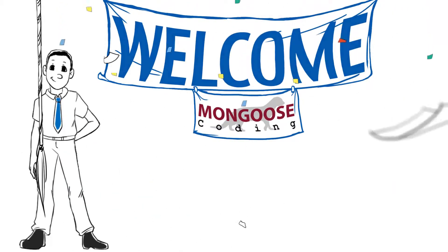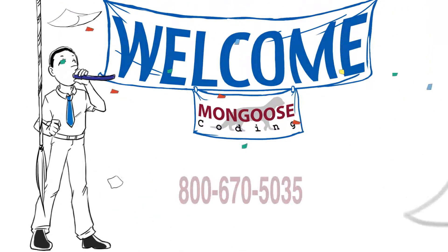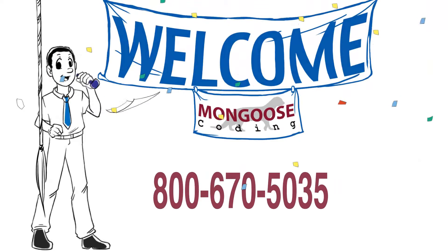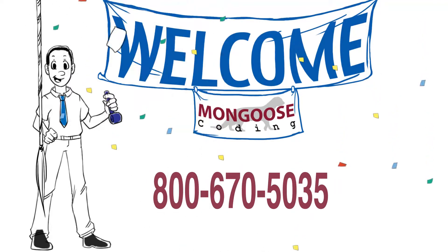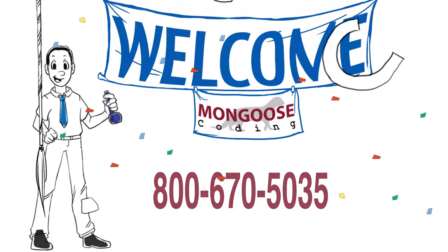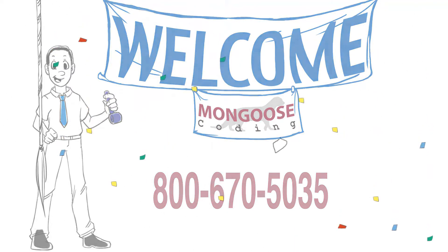So give us a ring, initial consultation is always free. We'd love to work with you or just point you in the right direction. Thanks. And we'll talk to you soon.